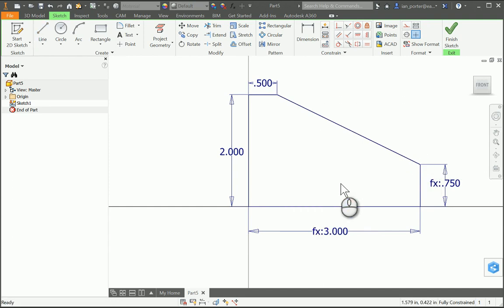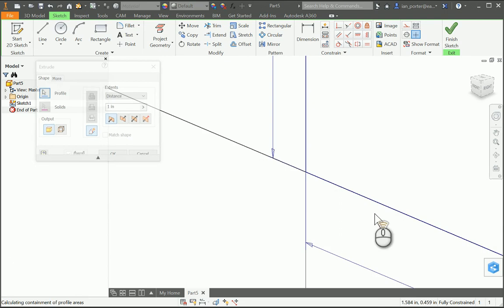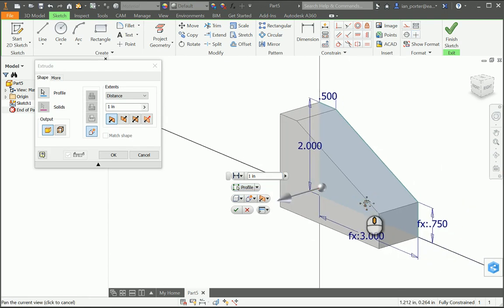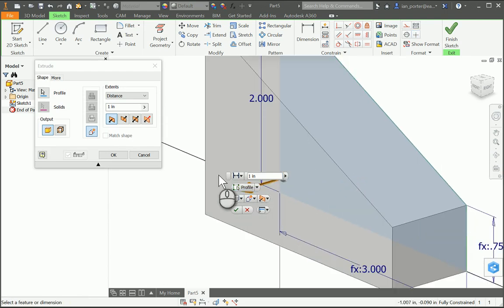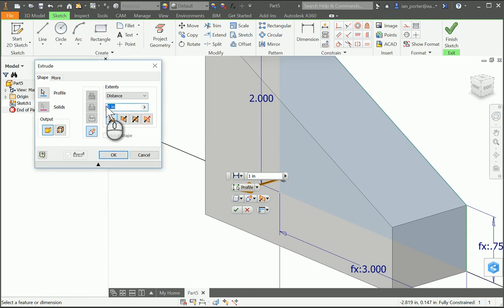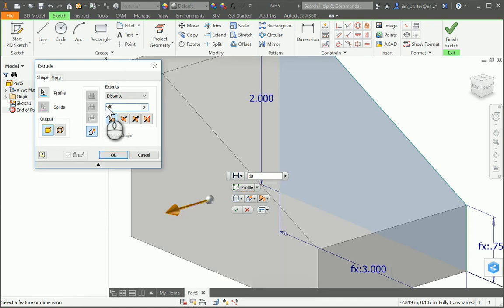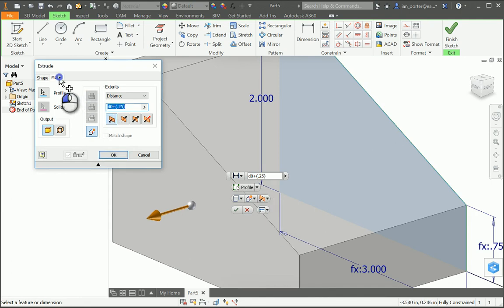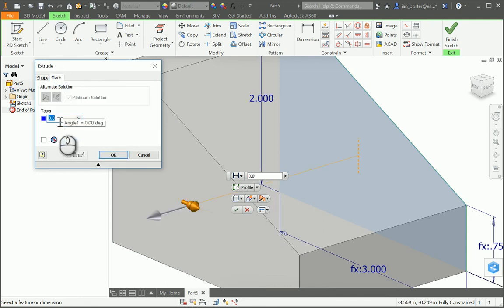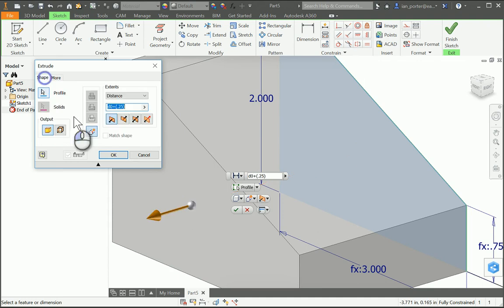I'm going to press E on my keyboard, and I need the depth of this object to be 0.25 inches greater than the overall height. To get that, I'm going to type in D0 plus 0.25. If I select more, I want the taper to stay at 0, and it defaults at that. I'm going to select OK.